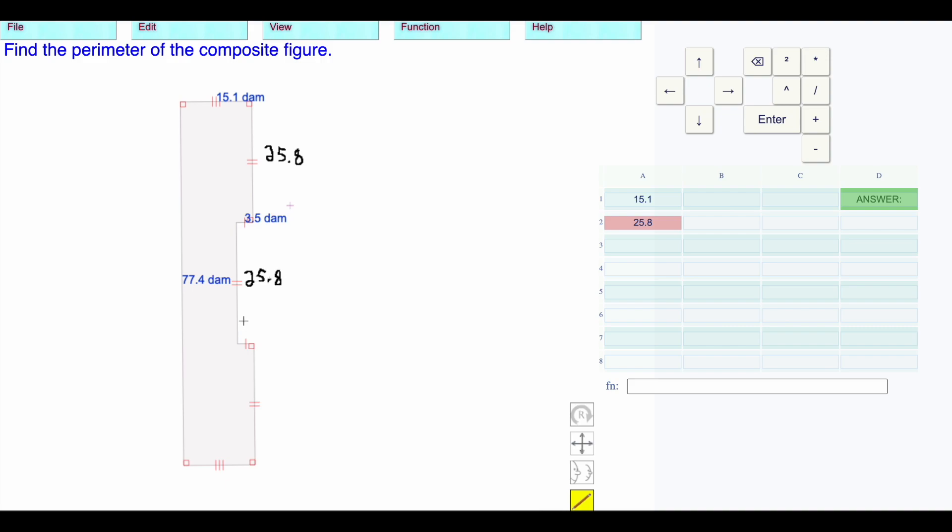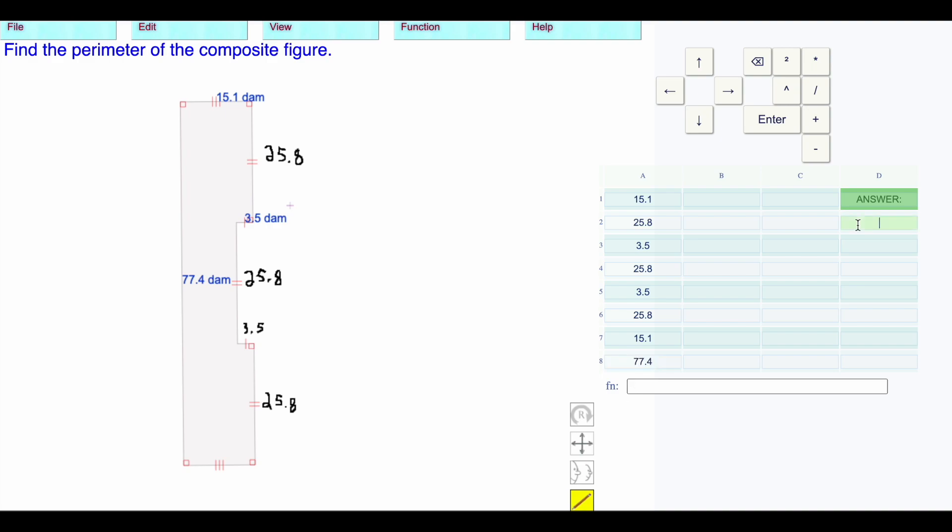This is 3.5. This is 25.8, and then the 3.5, 25.8. We have the 3.5 again. We have the 25.8 again. We have this length, which is the 15.1, 77.4.